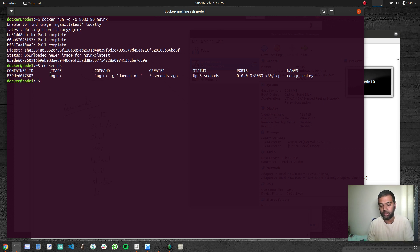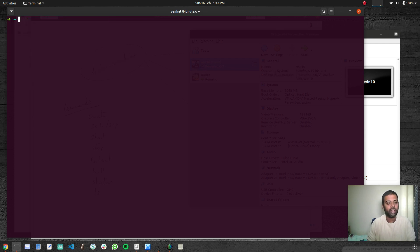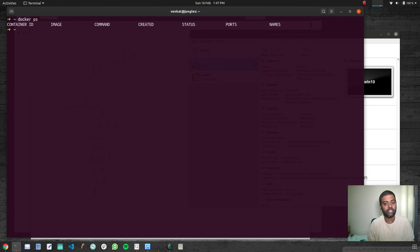If I exit out of the virtual machine, this is my host machine. If I run Docker PS here, there is nothing running, because I'm connected to my host machine.